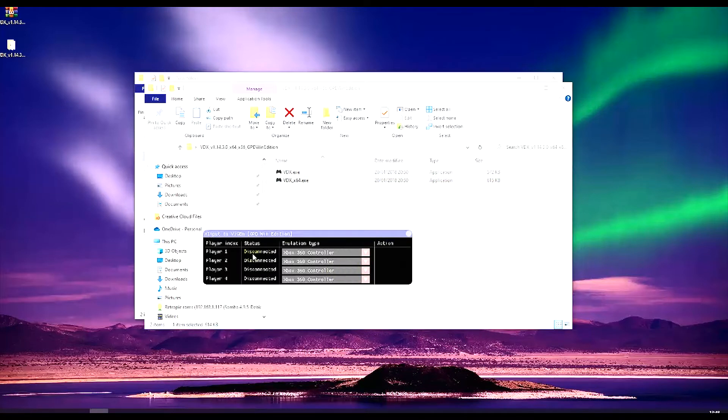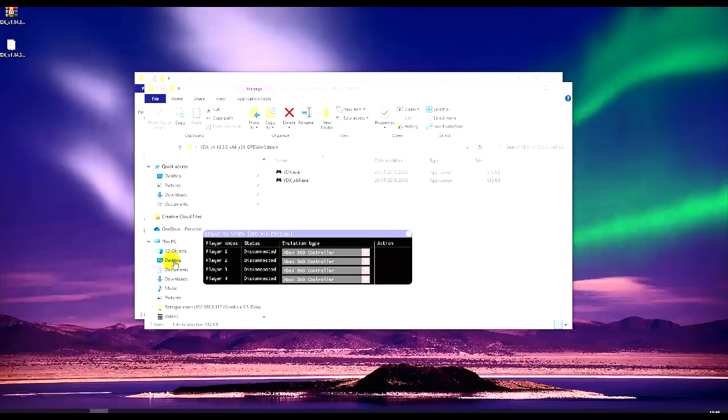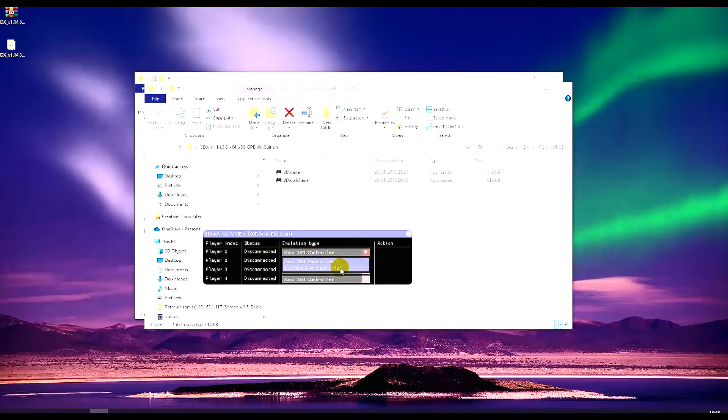This should pop up and you can see you can choose up to four players. Once you switch your controller it will say connected and then you just need to go to this drop down menu and choose DualShock 4 controller and then click connect here.